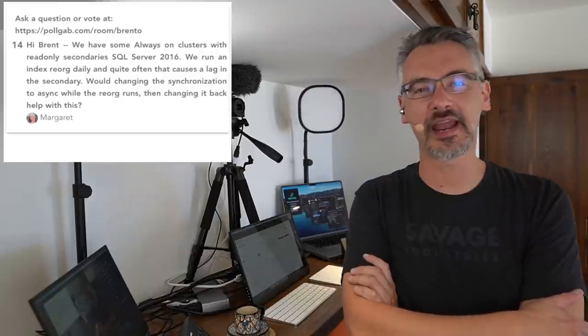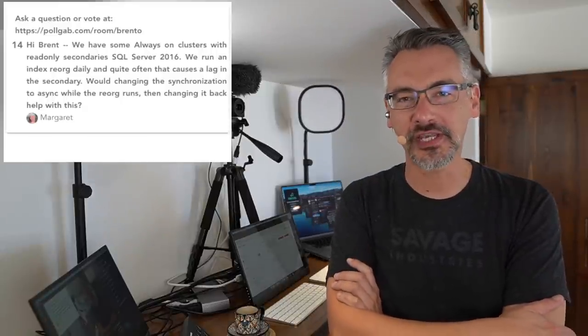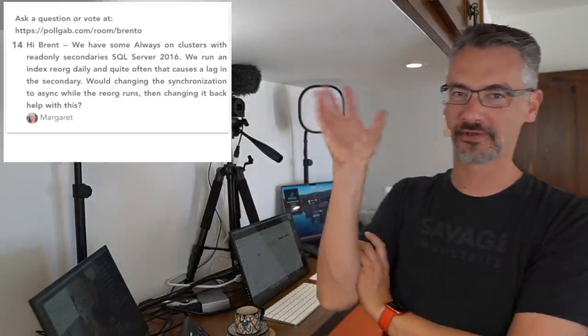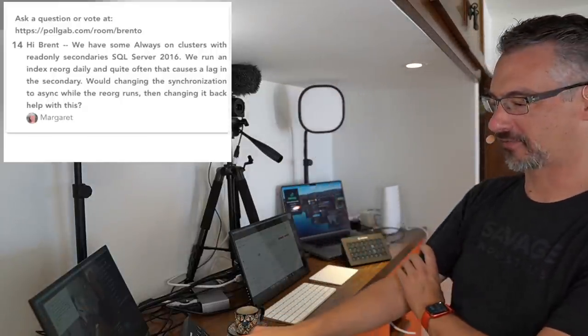Thanks y'all for hanging out with me today. And I will see y'all at the next office hours. Adios, everybody.